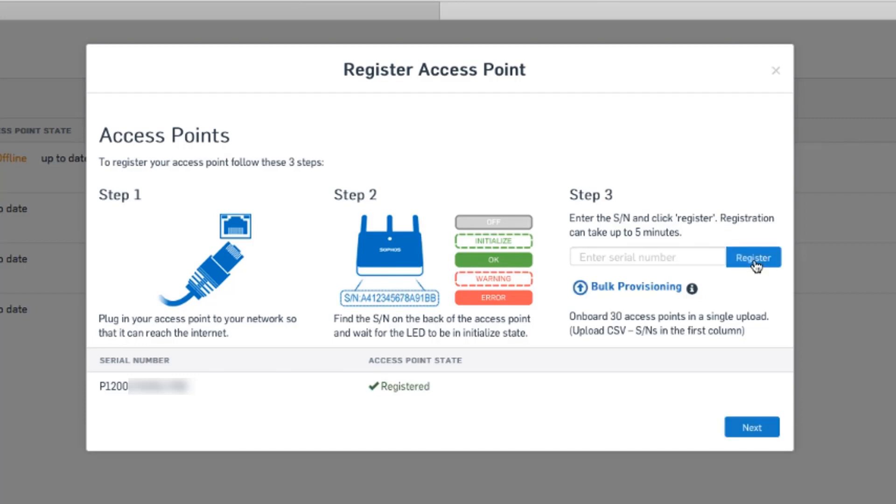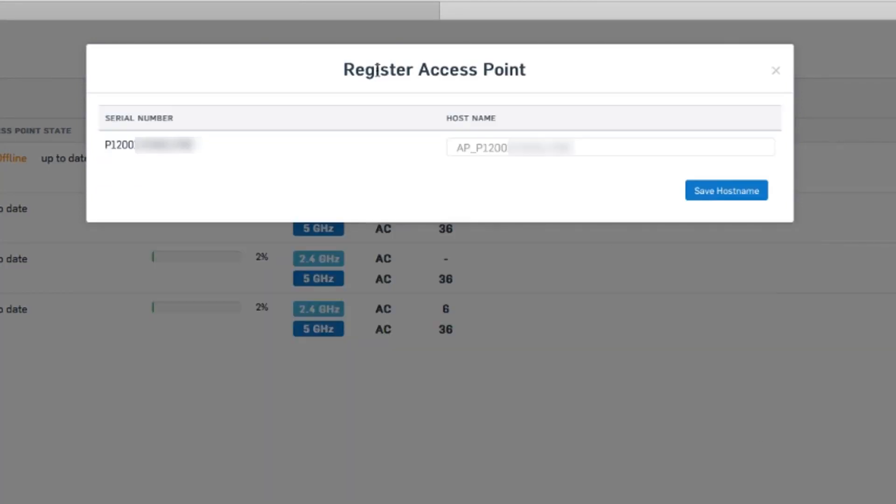At this point, we're connected to the access point from a management perspective, but it's not actually broadcasting anything yet. So the next step is to make sure the access point knows which networks to broadcast. We'll click next here.